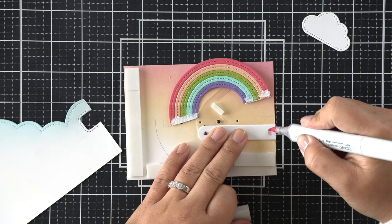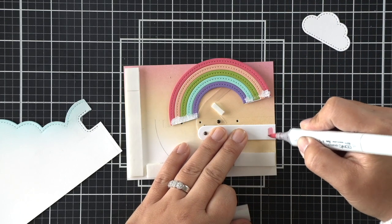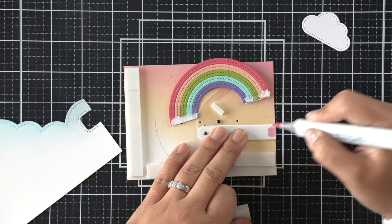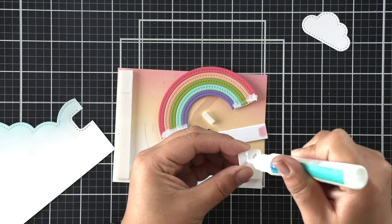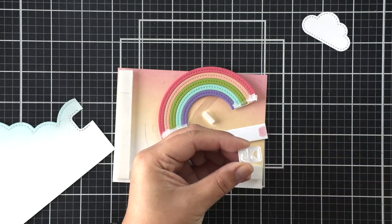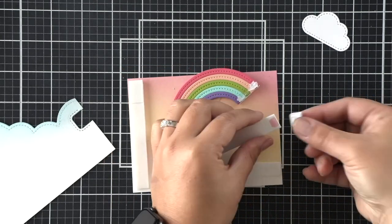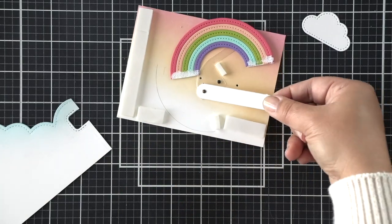And then we can go ahead and adhere our little pull tab indicator. And I wanted that little carrot window to be pink. So I used a pink Copic marker to color that. And now I can go ahead and adhere that little pull tab indicator piece at the very end there.